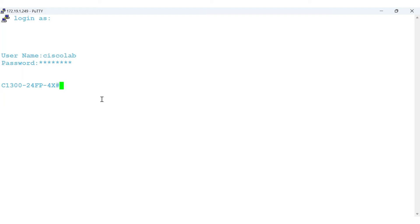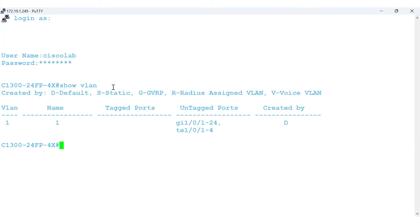Start with a quick check to see if there are any VLANs already configured on your switch. Enter the command show VLAN in privileged executive mode. Since I haven't added VLANs to this switch yet, only VLAN 1 is shown, the default VLAN.